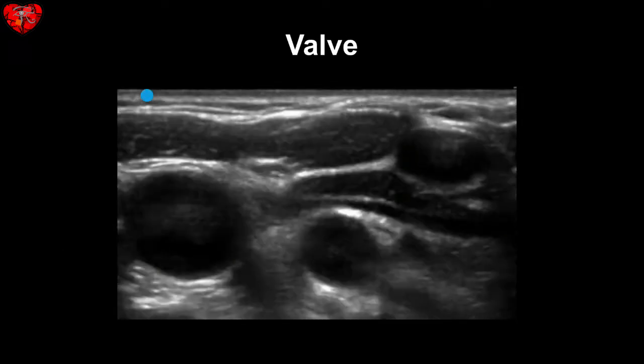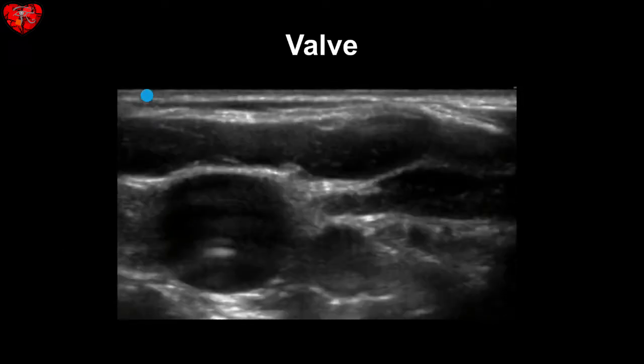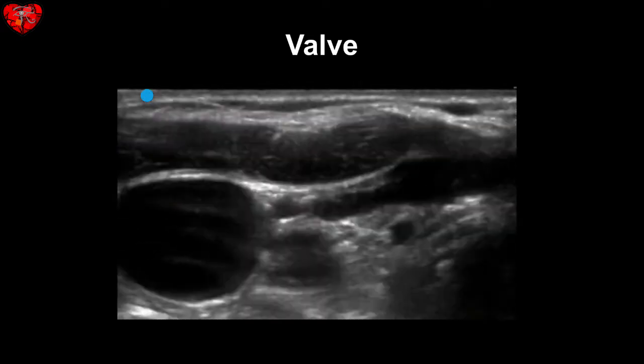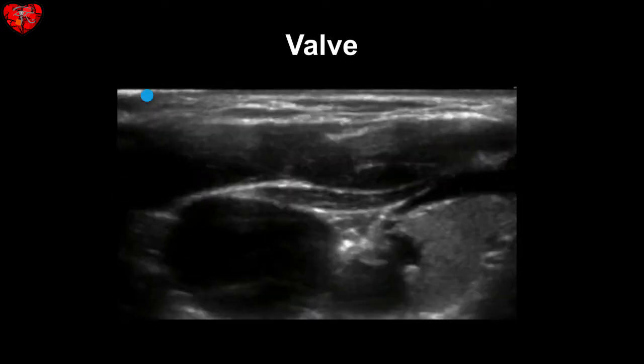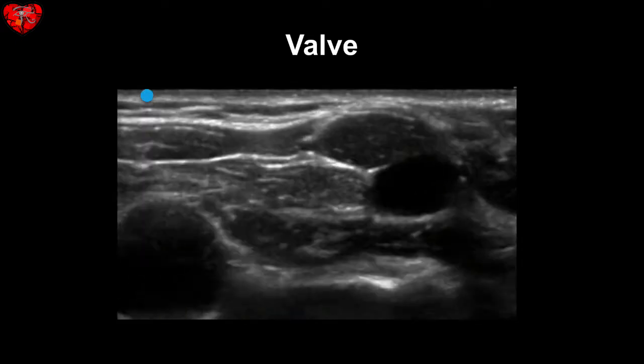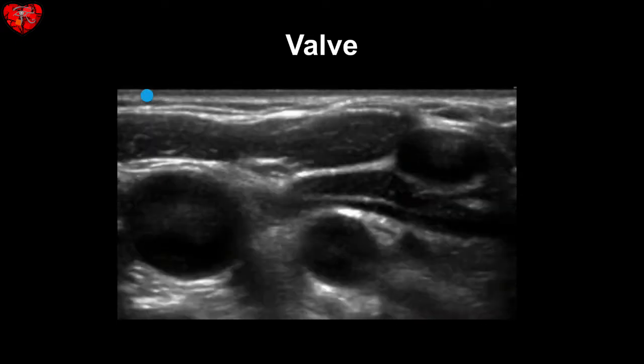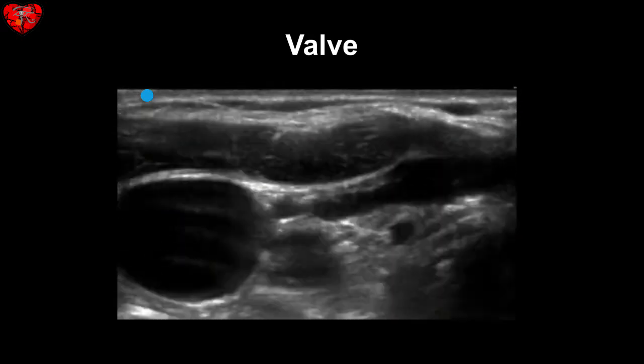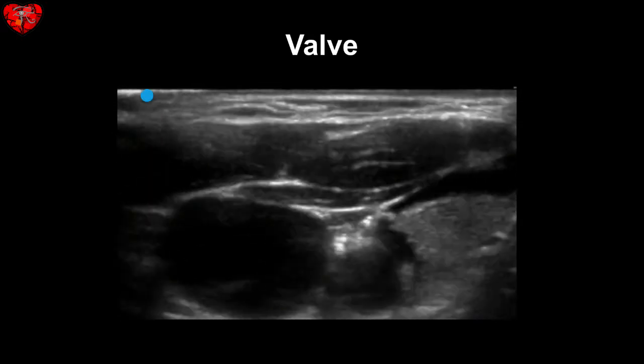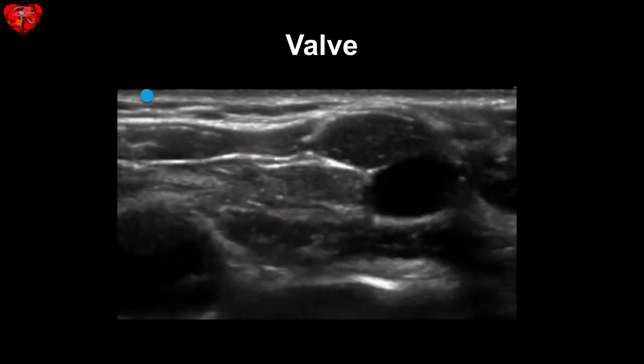Sometimes you can see valves within the vein, and that's what we're seeing right here. Take a look — you see something flopping within that vessel. That is a valve within the vein.